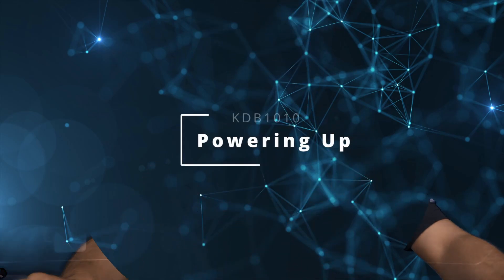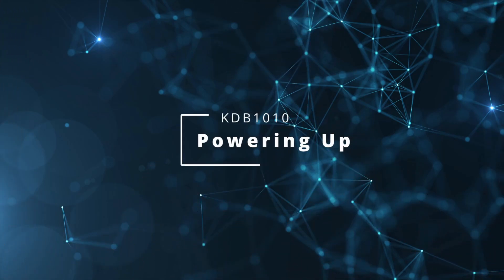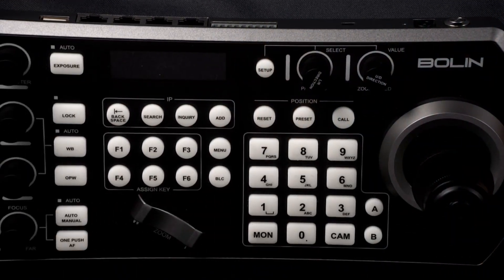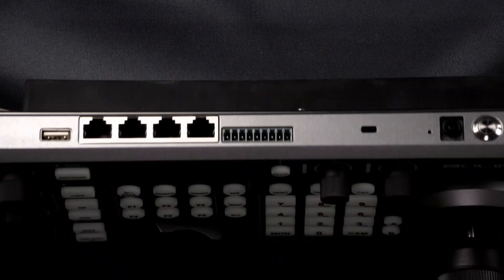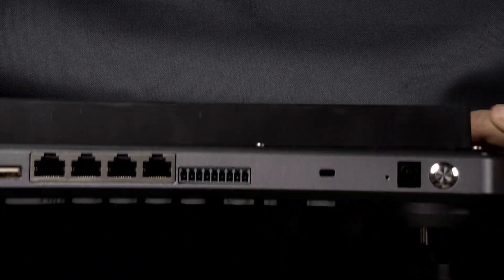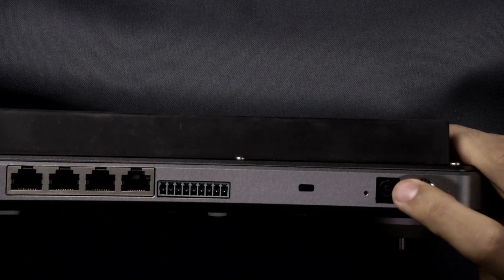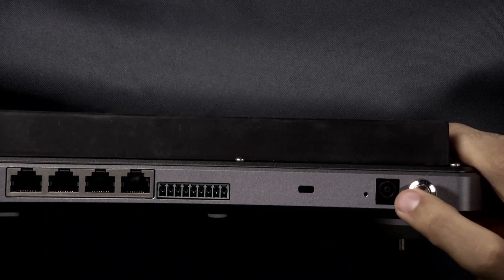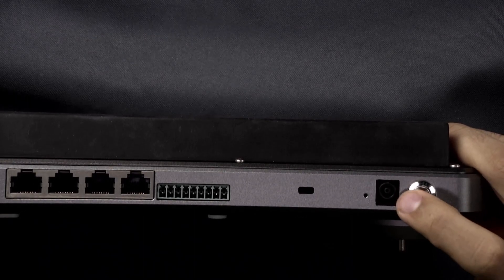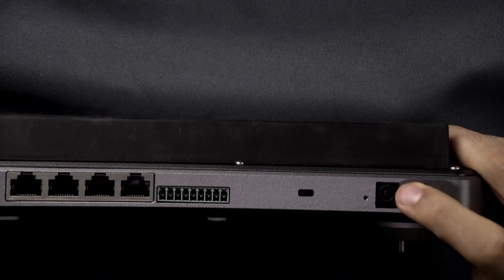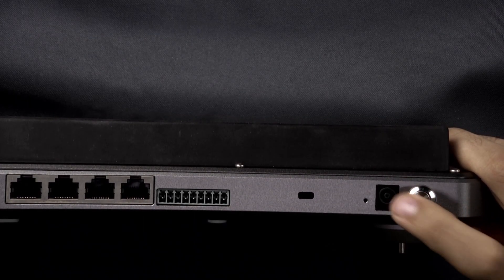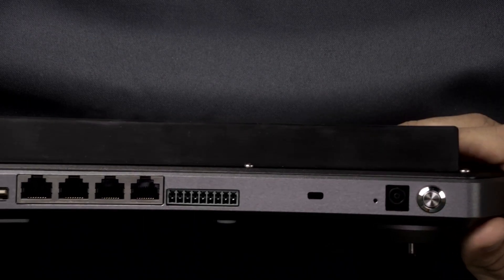So we have a couple different ways of powering on the keyboard controller. We have on the back panel here a 12 volt 4 amp DC power adapter that can get plugged in.